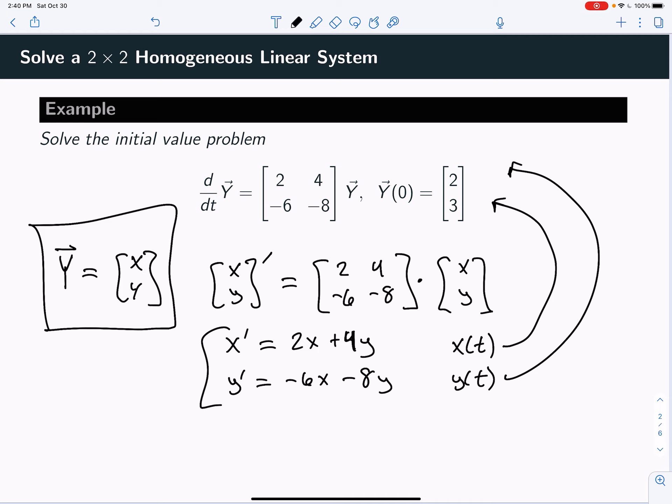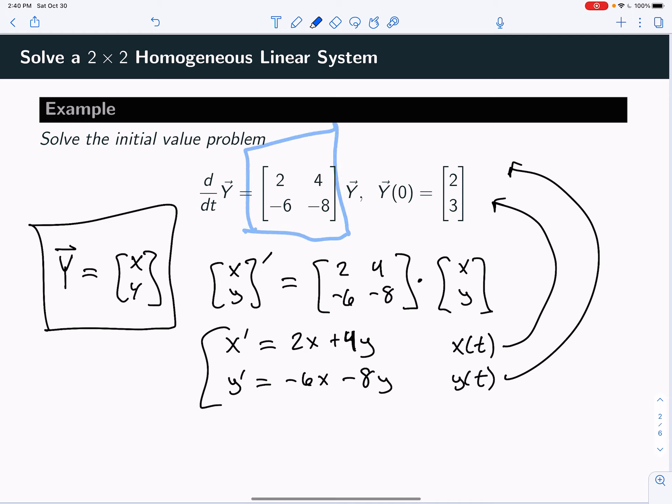The idea to solve one of these linear systems comes down to the properties of the matrix. If we can find the eigenvalues and eigenvectors of that matrix, that will lead us to a solution. Let's take a look at that matrix.